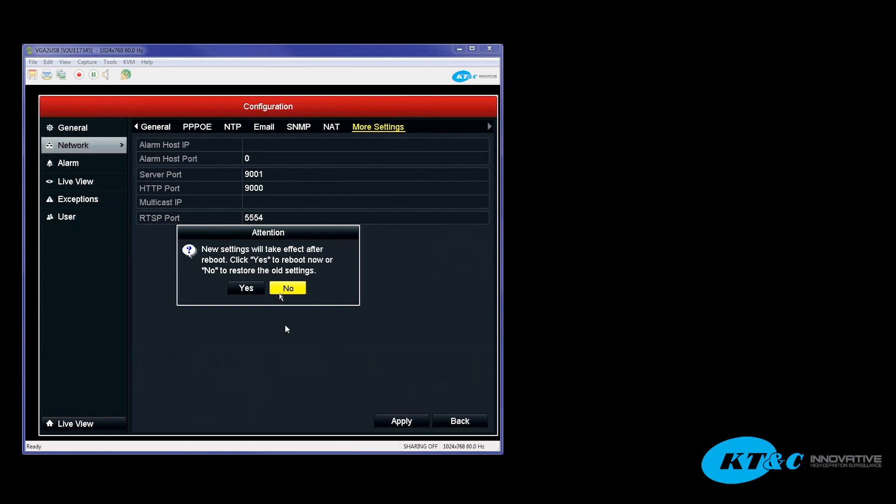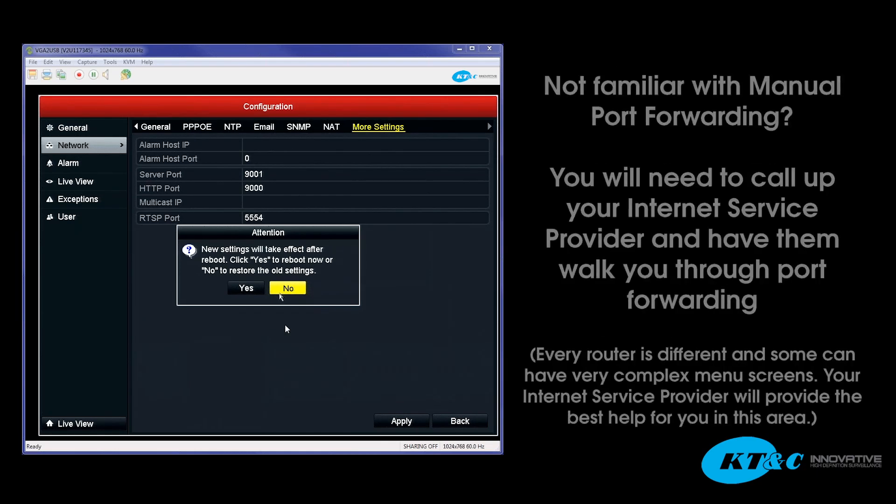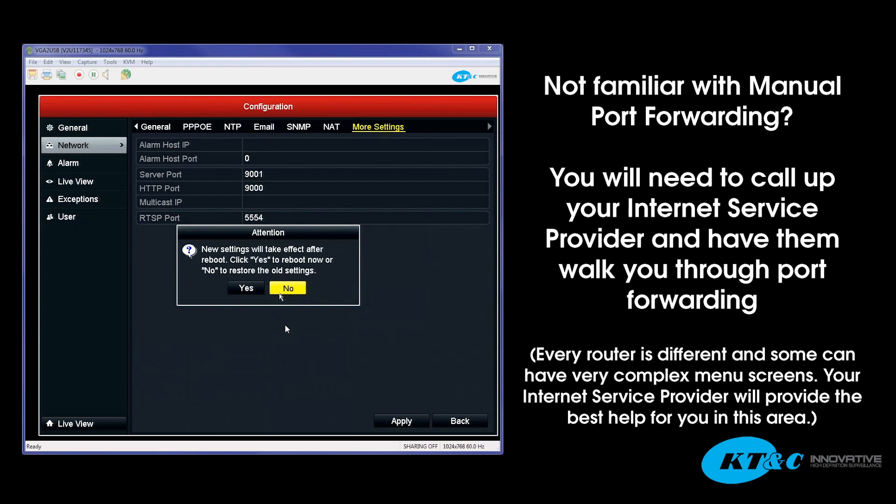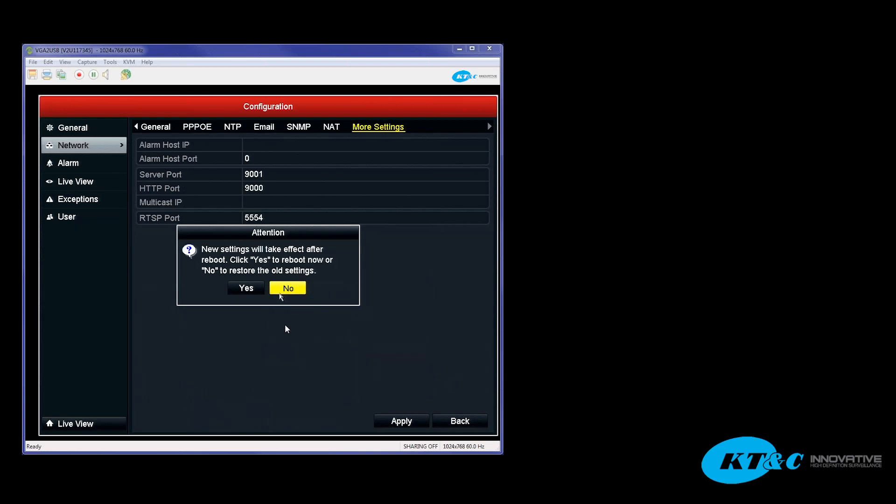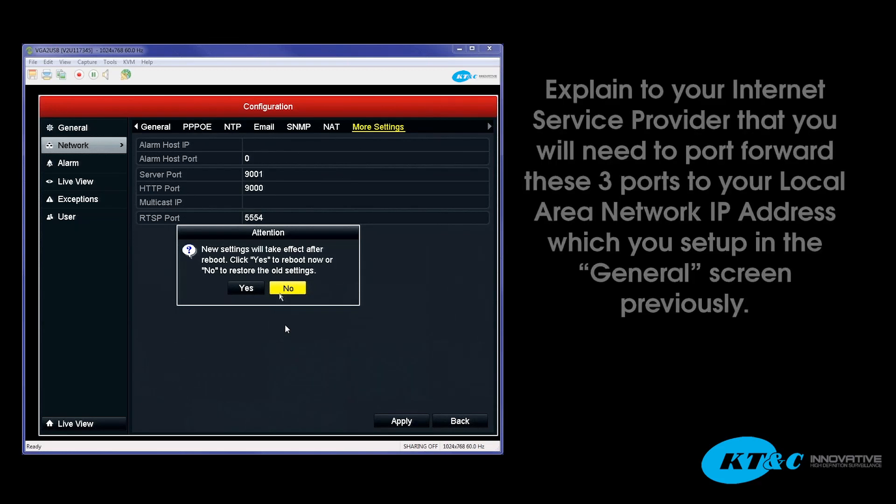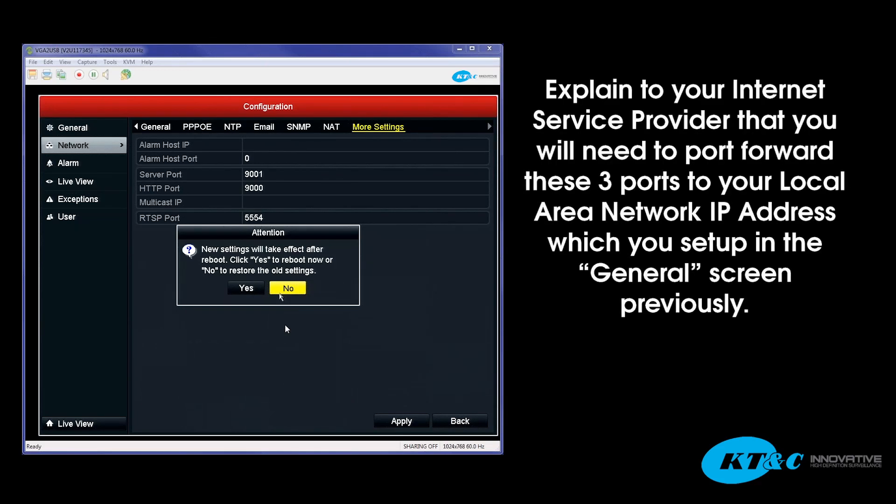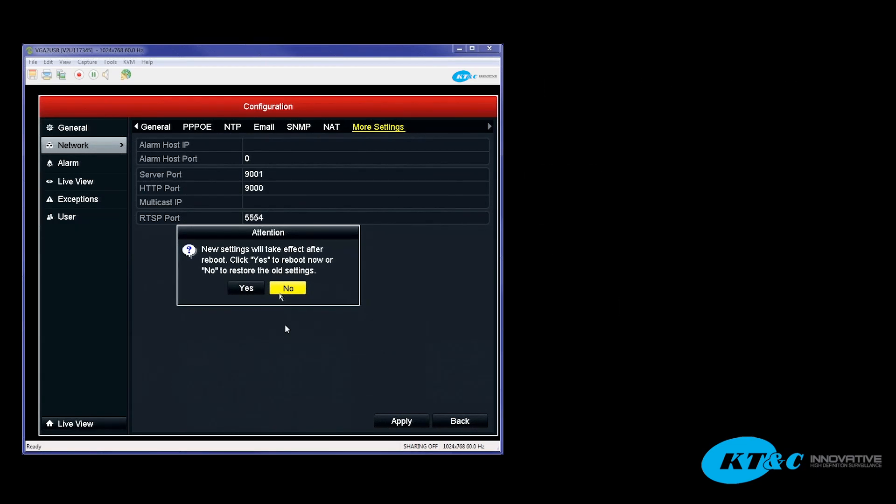If something did change or you're not familiar with port forwarding yourself, this is where you'd want to call up your Internet Service Provider and actually have them walk you through port forwarding. A lot of them have their technical support agents as well. You'd call them up and let them know that you need help port forwarding three ports, and you'd list them these three ports that you have just set up under the More Settings screen, and that you need them directed to your local area network IP address that you had set up earlier under general. Once the port forwarding is done, now your port forwarding is set up.